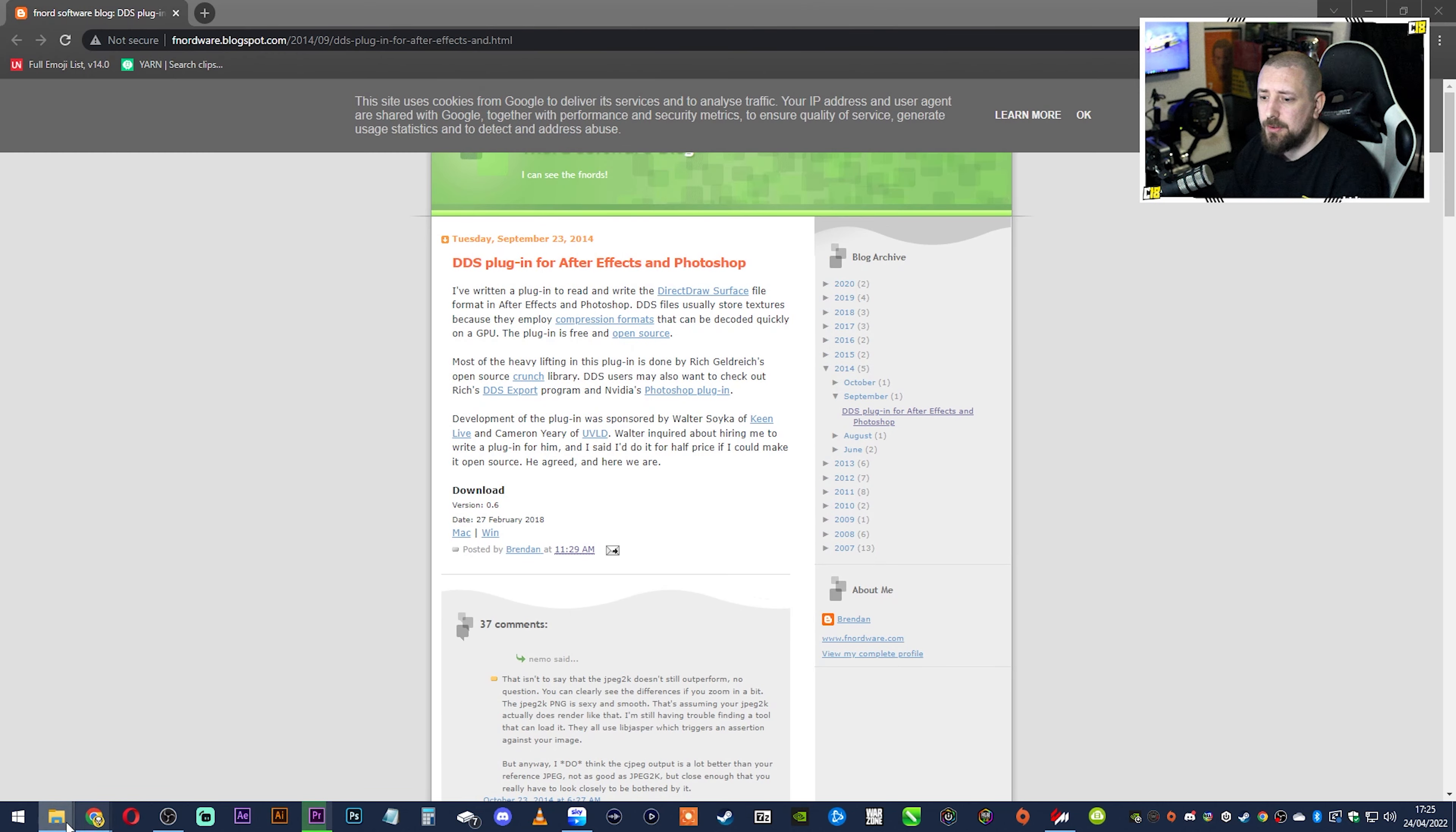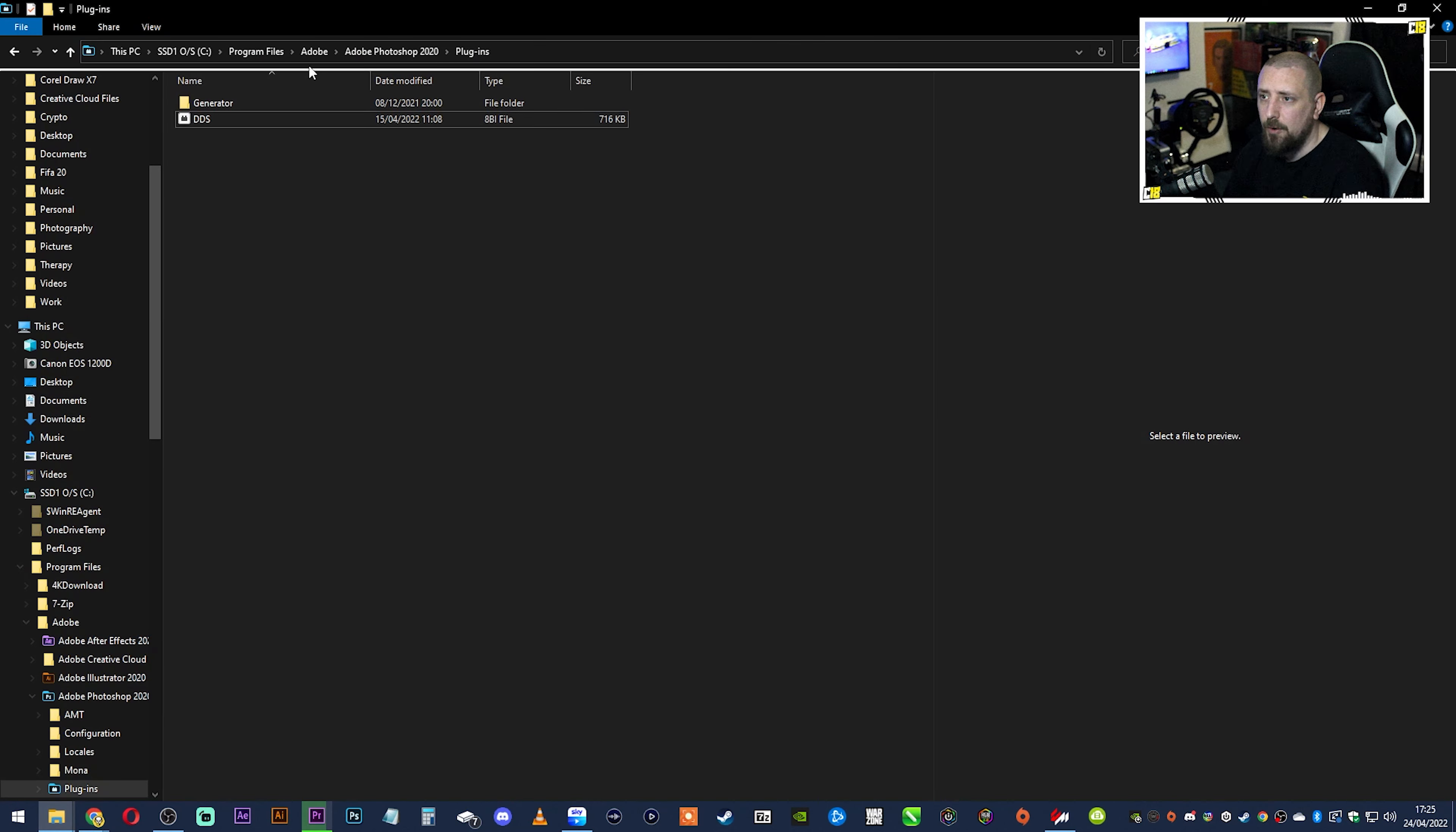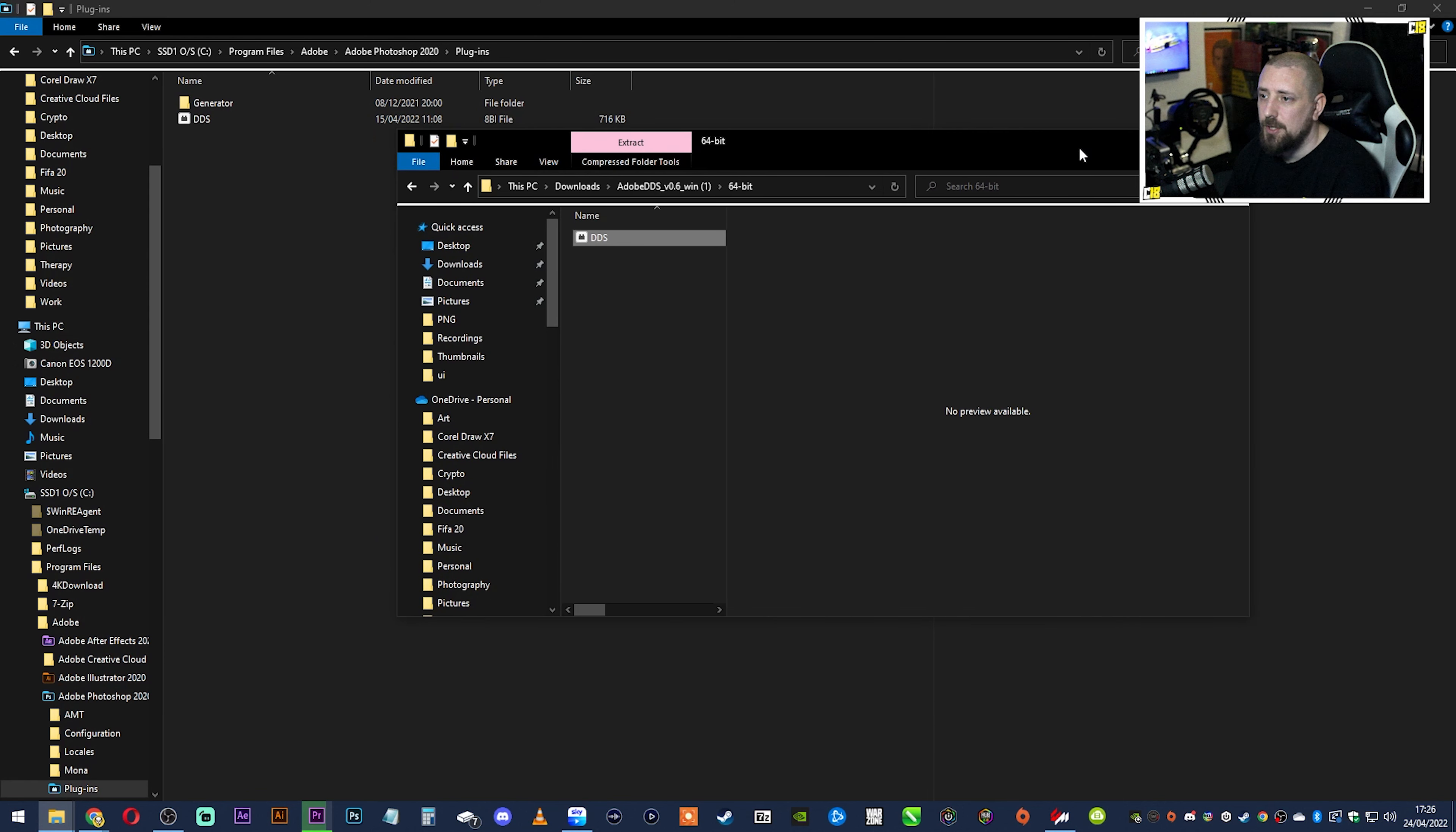So what you do is you go and open your folder for Photoshop, which is here: This PC, wherever your hard drive is, Program Files, Adobe, Photoshop, Plugins. And then once we're inside Plugins, we just go in here, grab this DDS file and then drop it inside there.